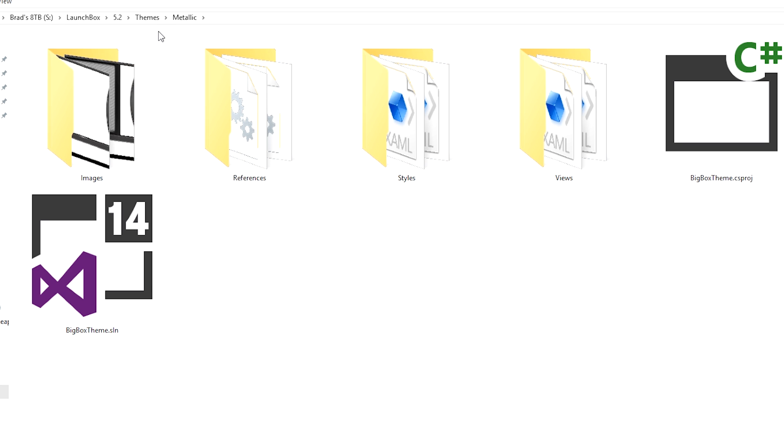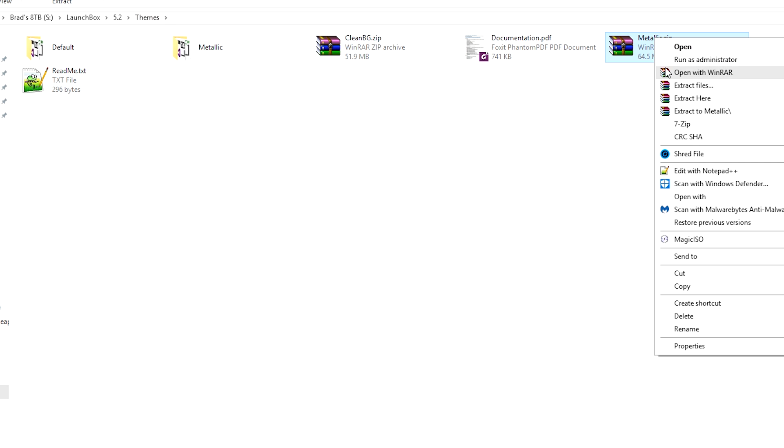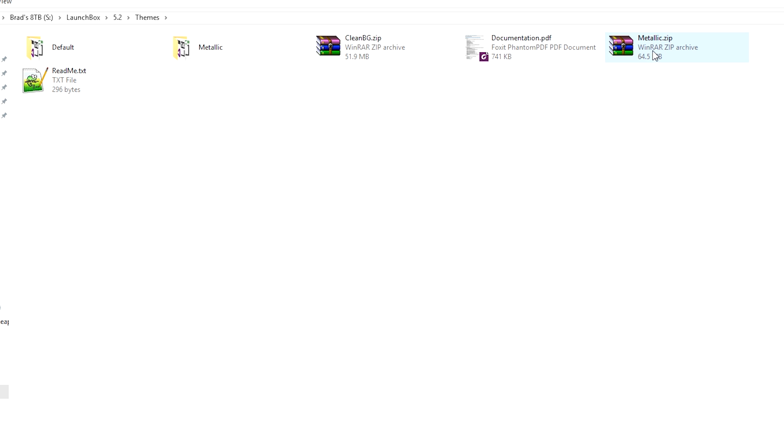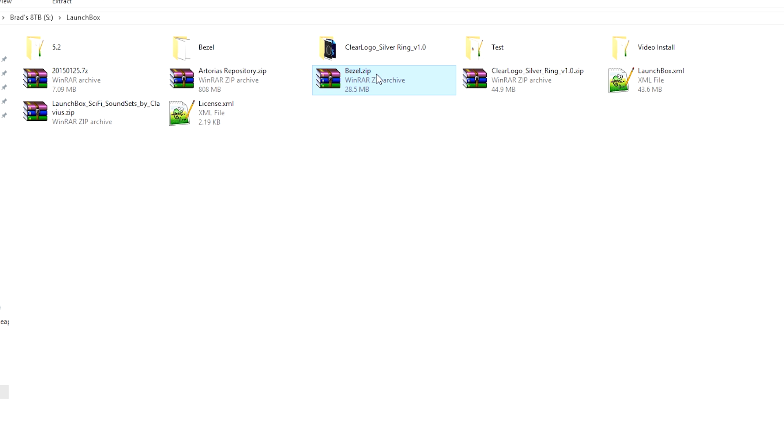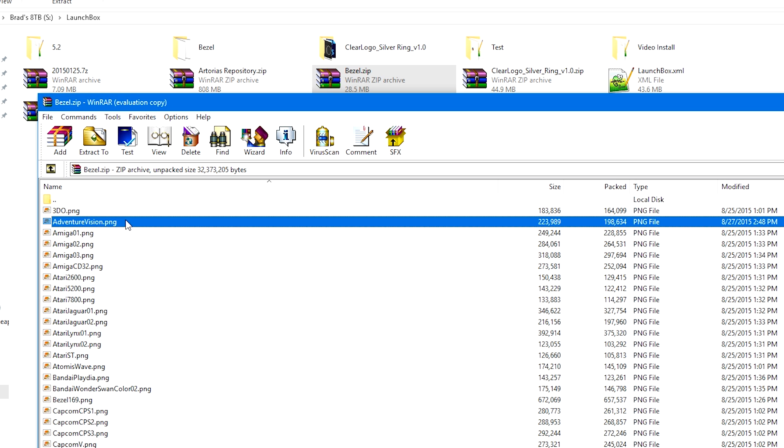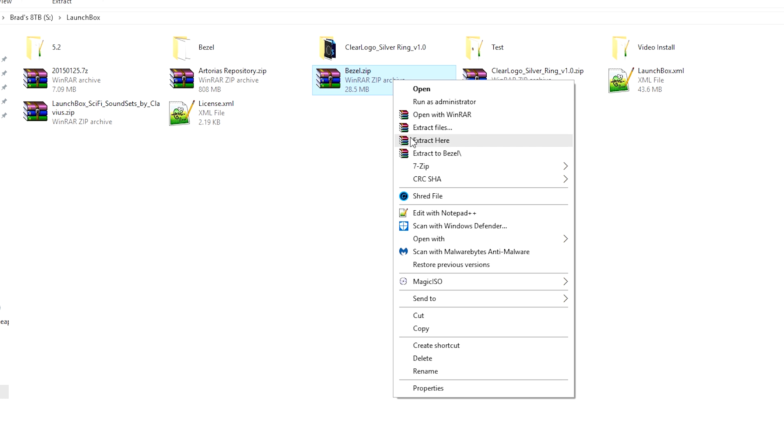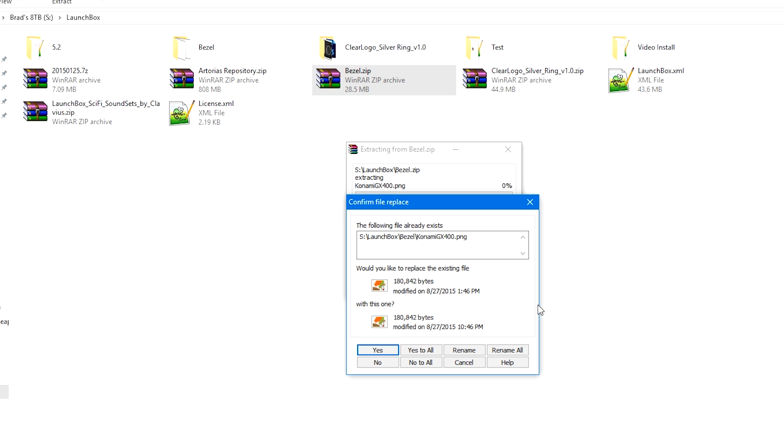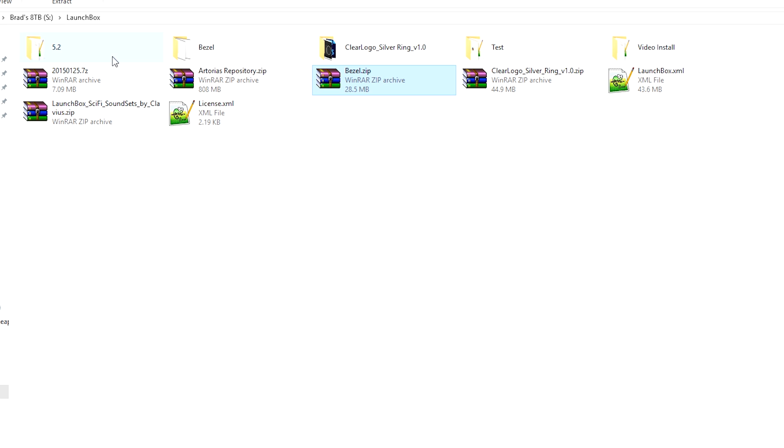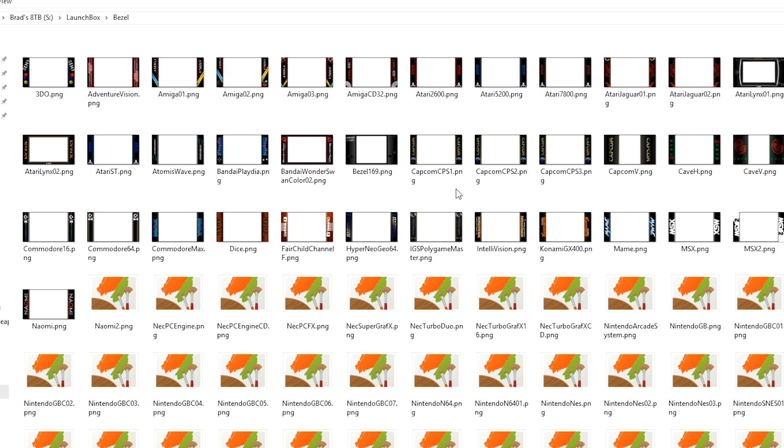If your archive does have a bunch of files—like this, it's got a couple of folders and a couple of project files—then you may want to right-click and extract the contents to a folder, and it will name the folder after the zip file. For example, this Bezel.zip has a bunch of little files inside, so I right-click Extract to Bezel, and it's going to create a folder named Bezel with all of the files inside.